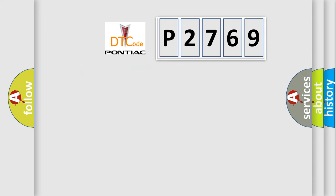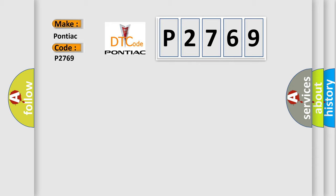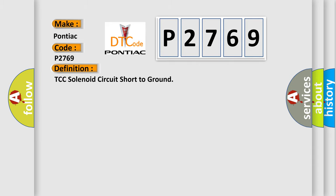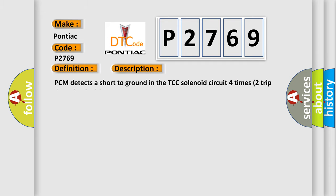So, what does the diagnostic trouble code P2769 interpret specifically for Pontiac car manufacturers? The basic definition is: PCM detects a short to ground in the TCC solenoid circuit 4 times, 2 trip detection logic.